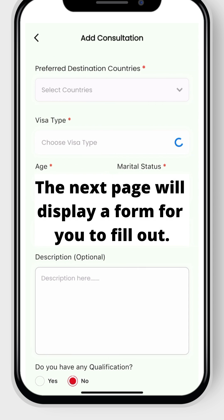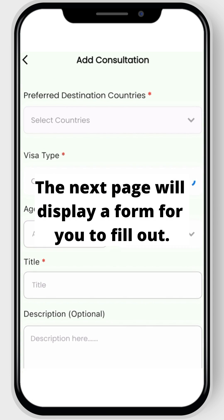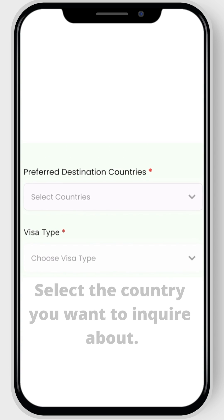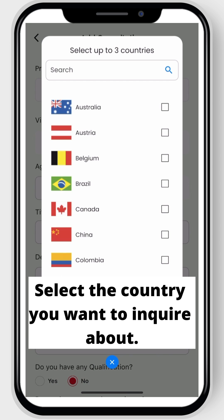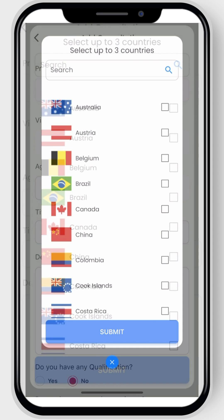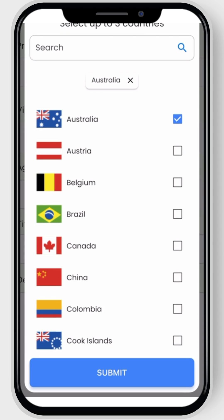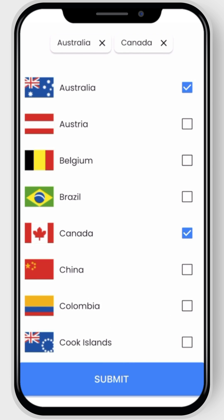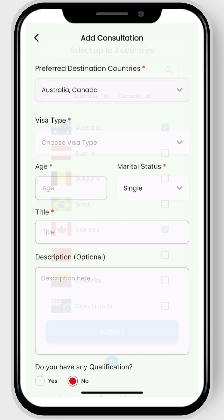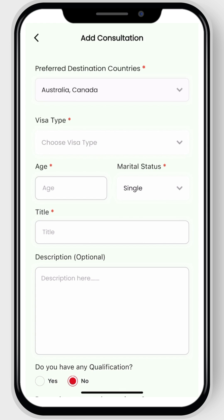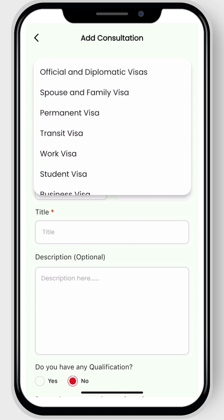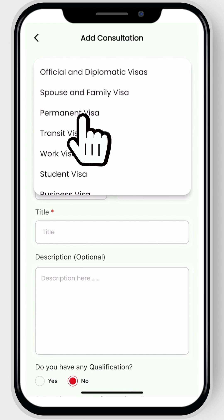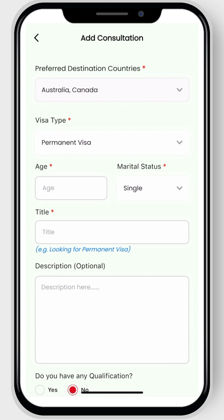The next page will display a form for you to fill out. Select the country you want to inquire about — you can choose up to three countries. Now select the type of visa you want to inquire about. For example, a permanent visa was selected for reference.